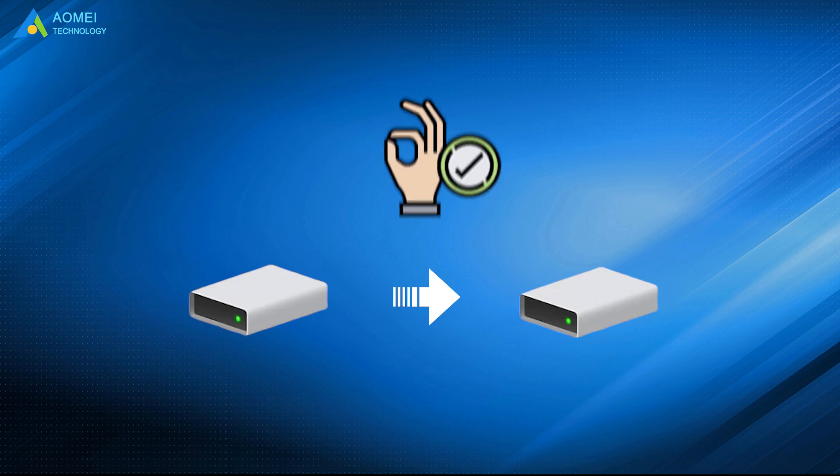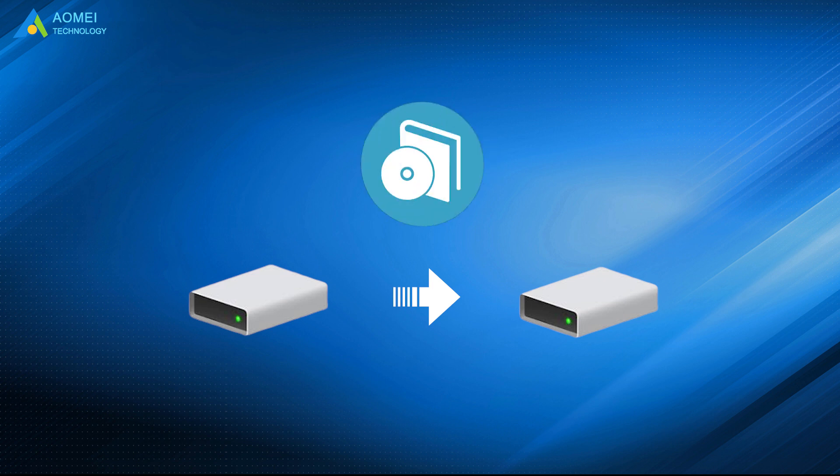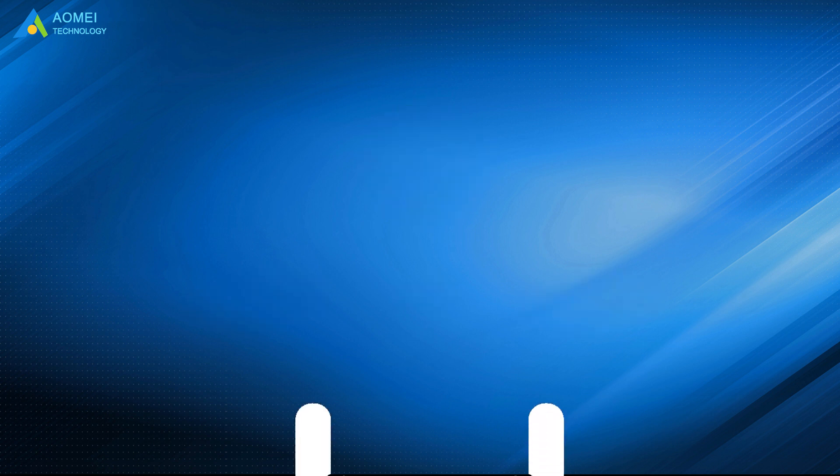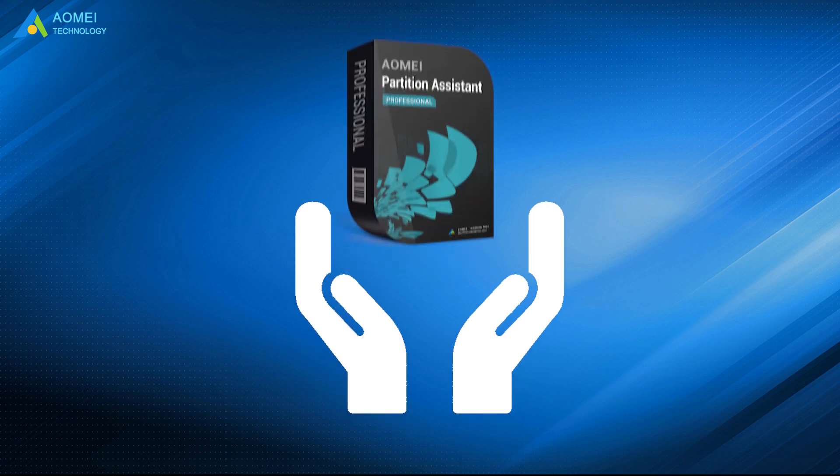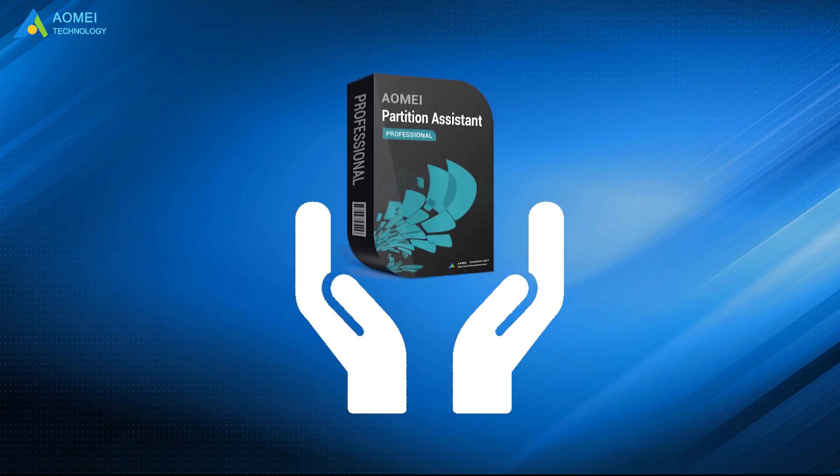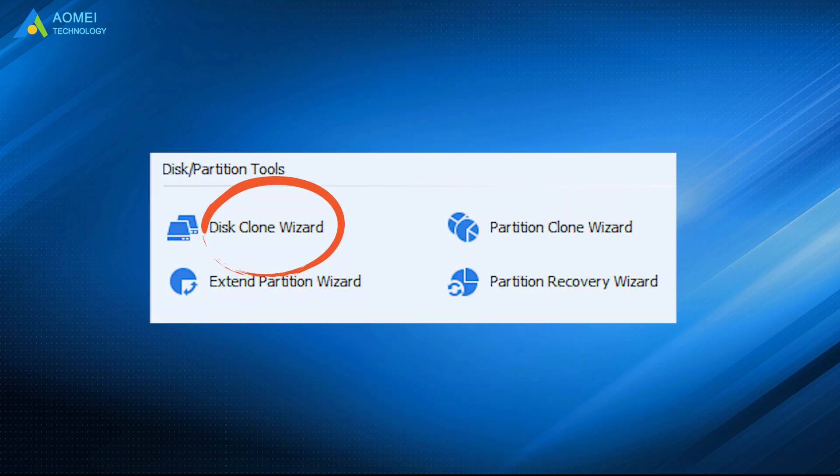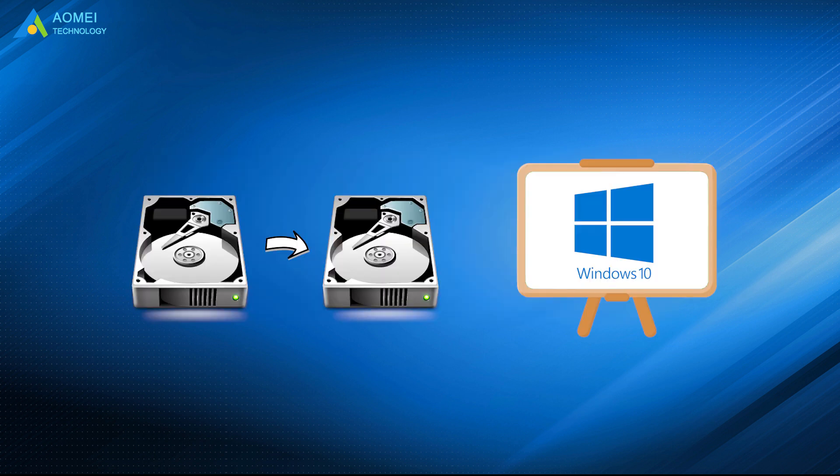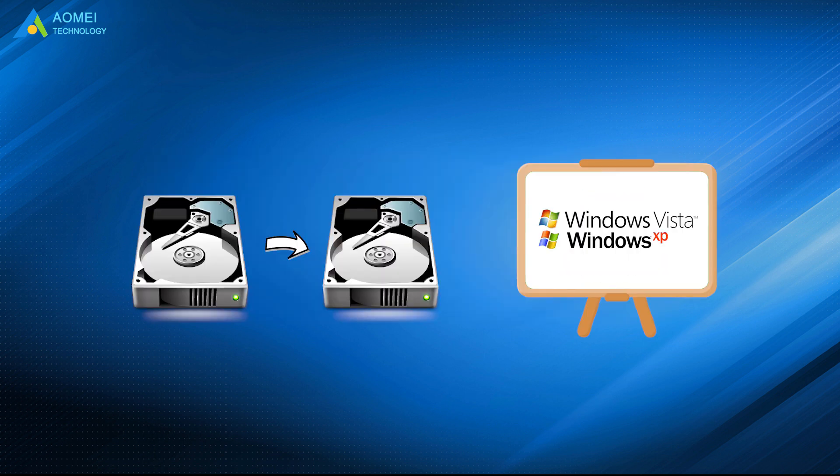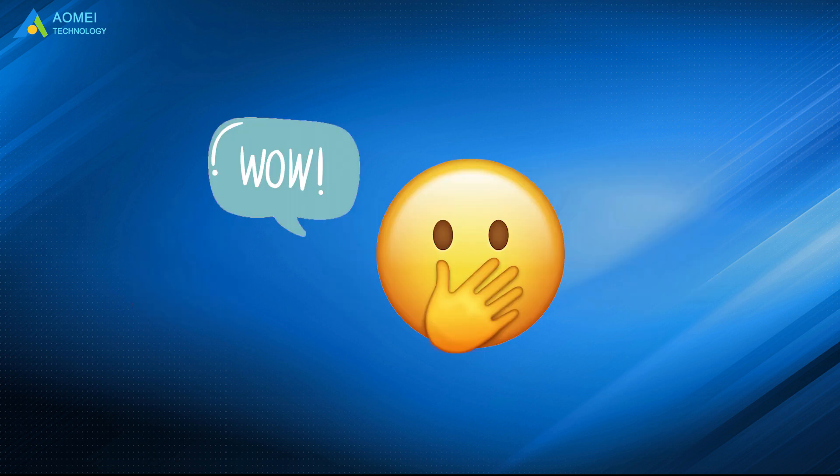The most convenient and effective way to clone a hard drive in Windows 10 is to use reliable hard drive cloning software. Here I would like to share with you AOMEI Partition Assistant. It has the Disk Clone Wizard feature specially designed for cloning a hard disk in all editions of Windows. Moreover, it has the following advantages.